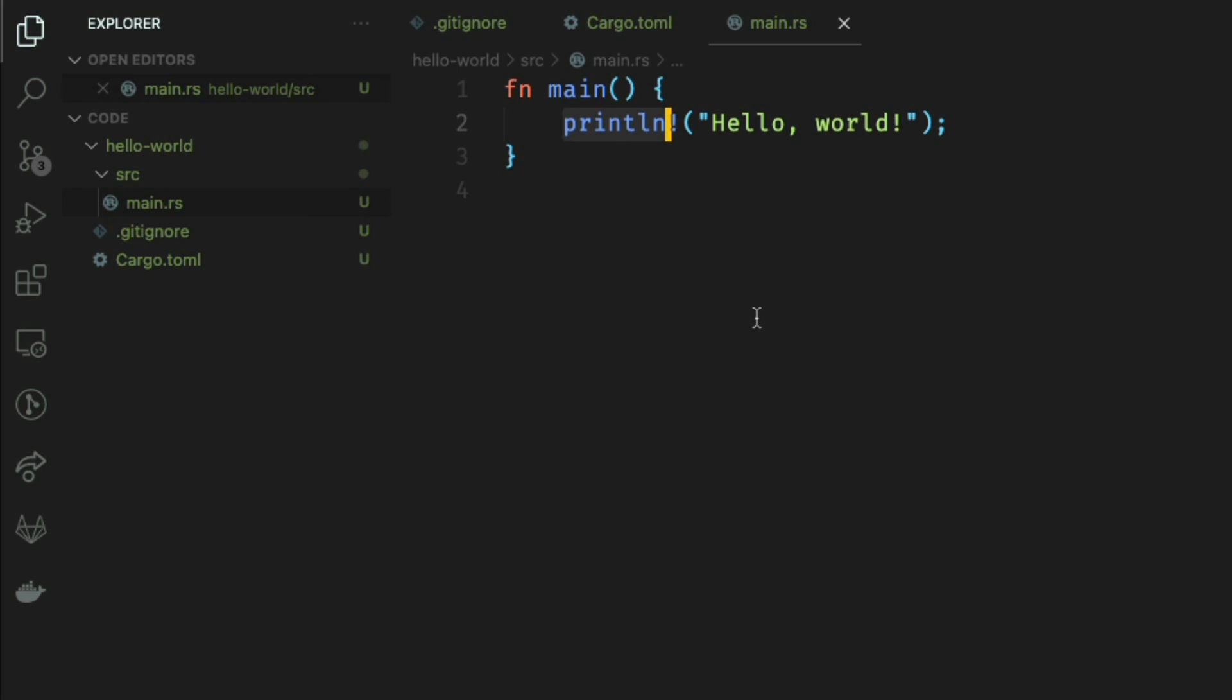We'll talk about how macros are different from functions in a later subquest, but essentially macros are code pieces which write more code. In this specific case we just have a very simple hello world. If you were to run this application you will see the phrase hello world being written to our standard out.